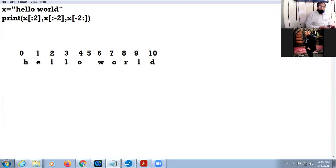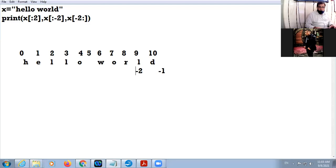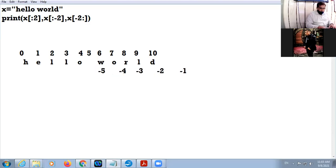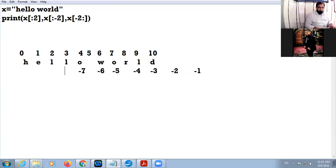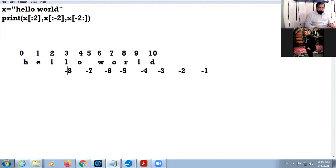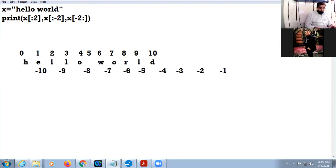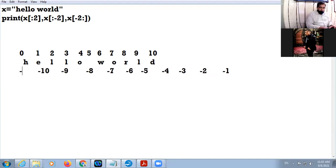Now I'll be going with the negative indexing: minus 1, minus 2, minus 3, minus 4, minus 5, minus 6, minus 7, minus 8, minus 9, minus 10, and minus 11.